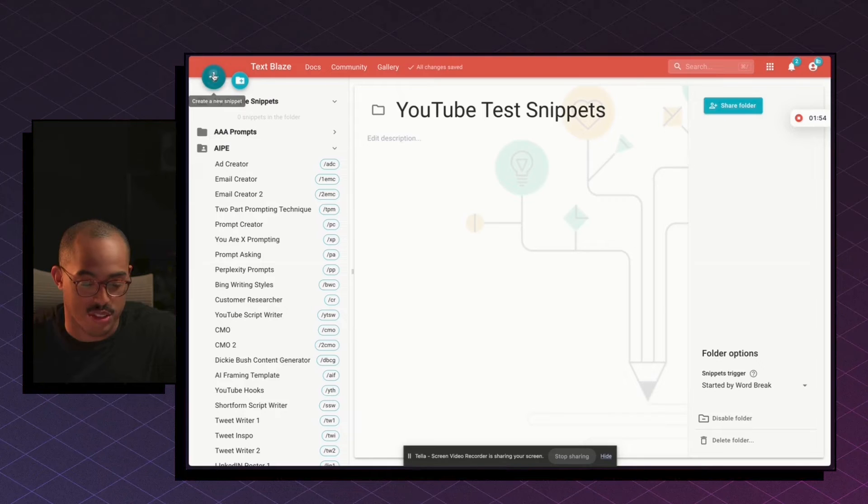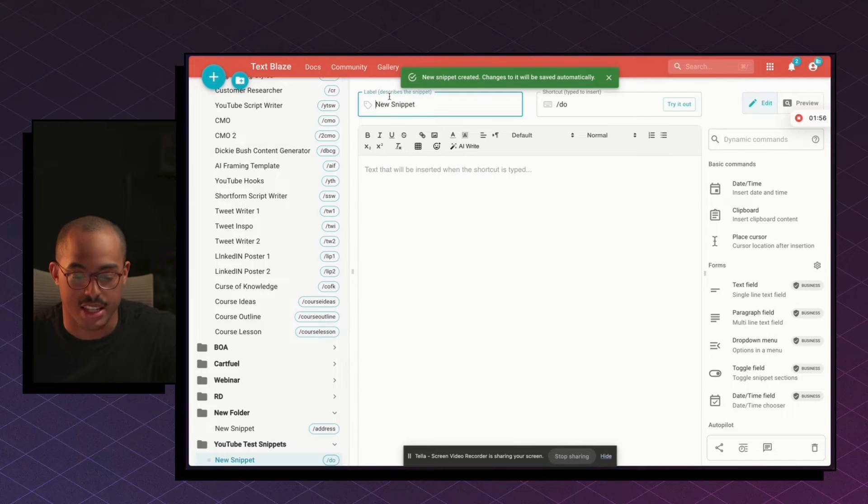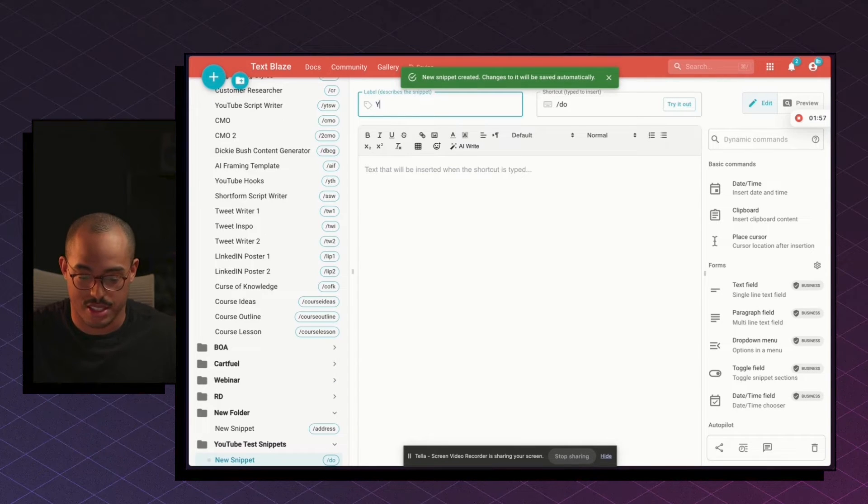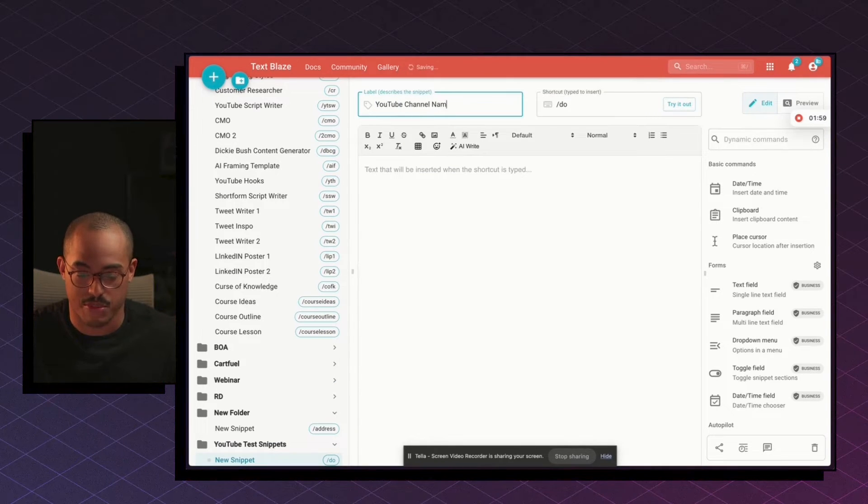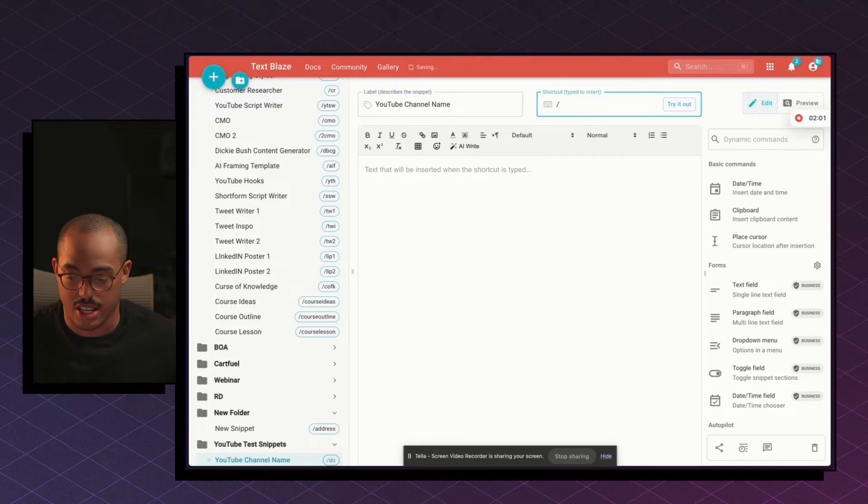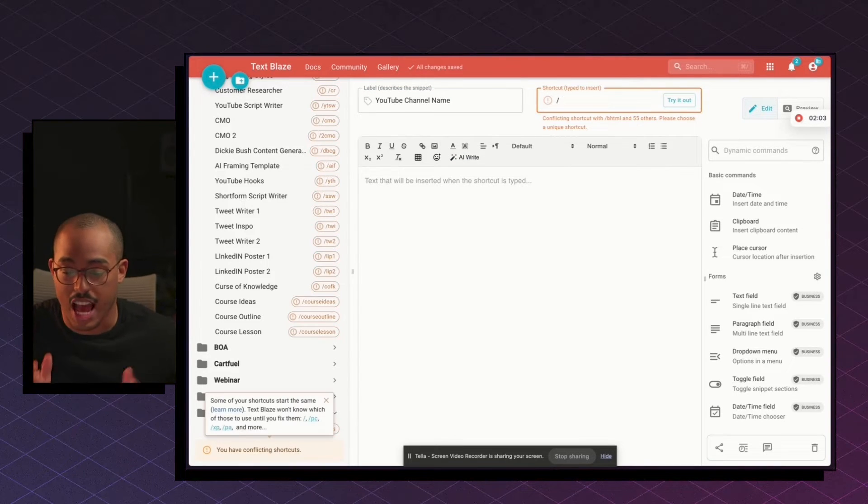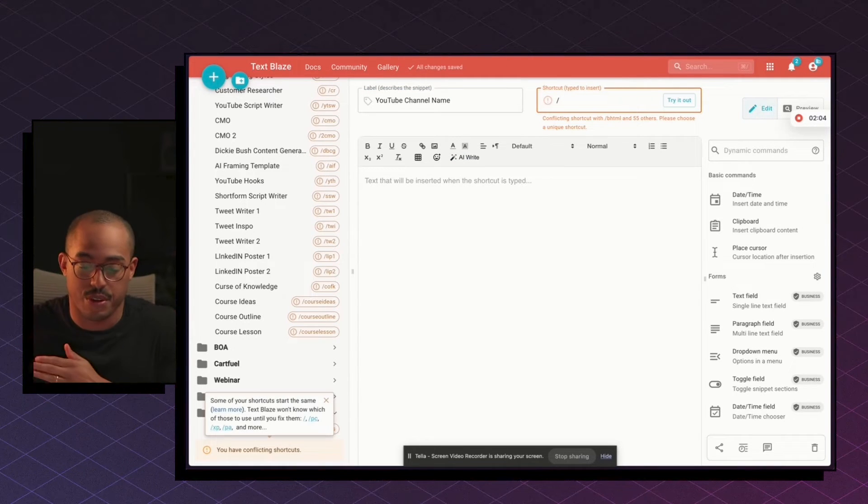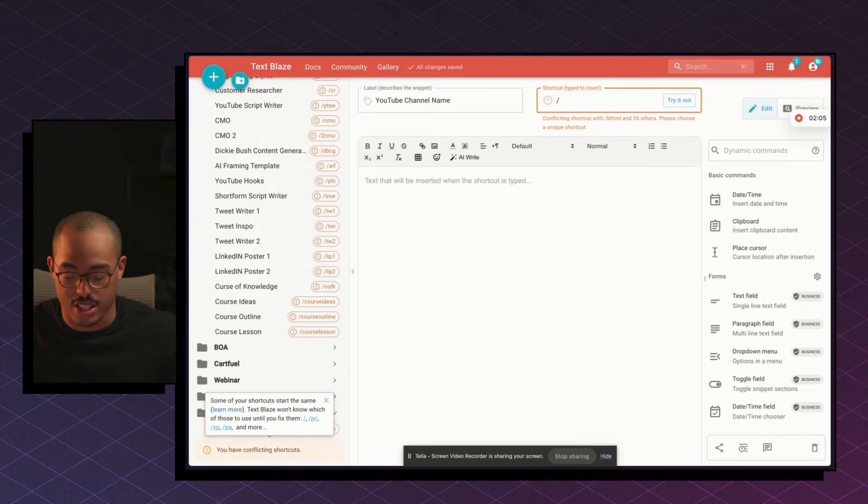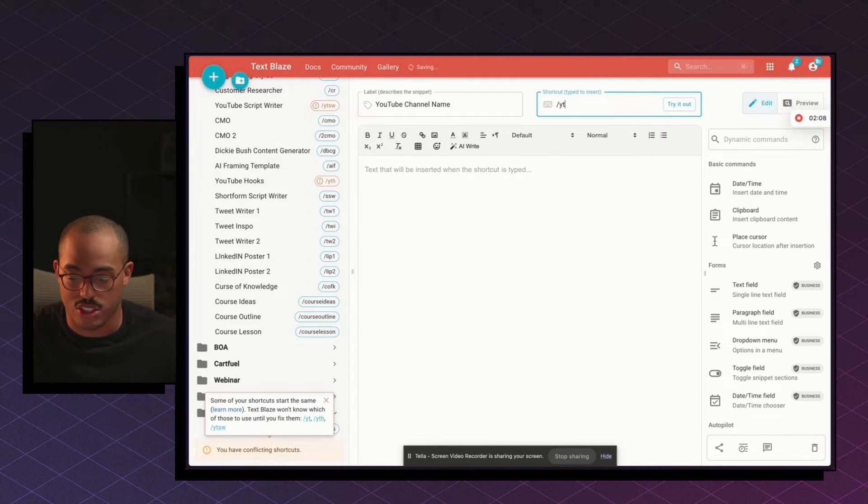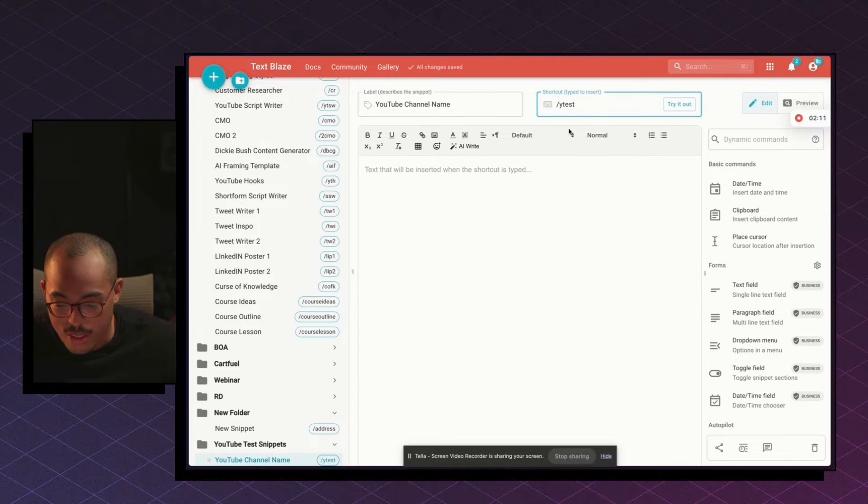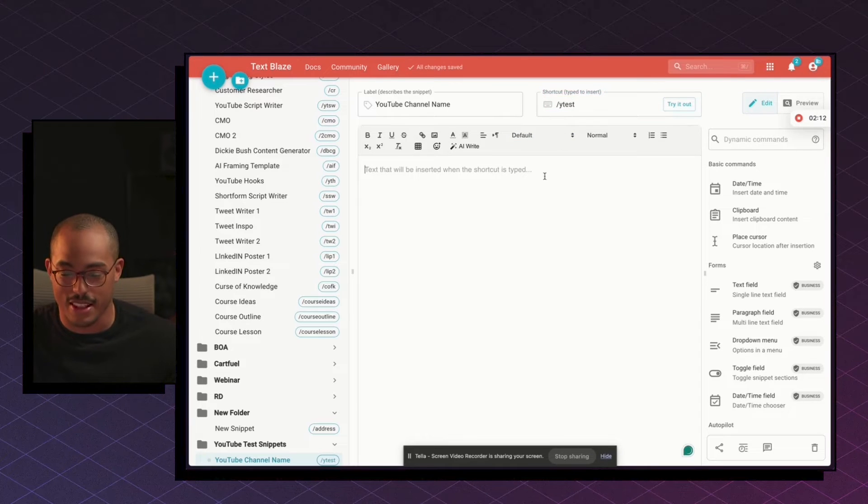I can create a new snippet and I can name this snippet. So I can say YouTube channel name, for example. I can just say as my shortcut, which is the slash, whatever comes after that. So in this case, it can be YT dash or YT test. How about that? That's better.